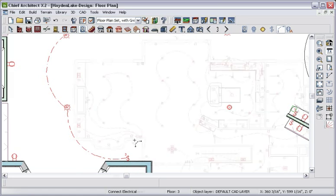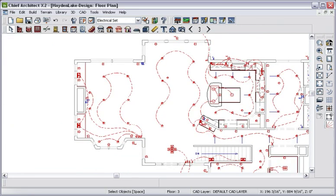I can create a complete electrical, plumbing, and HVAC plan using the tools within the program.